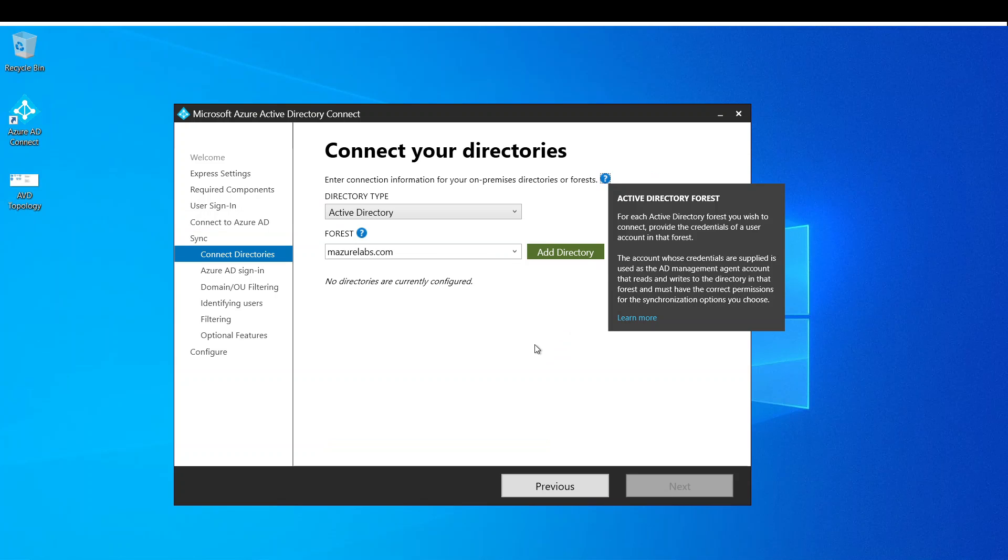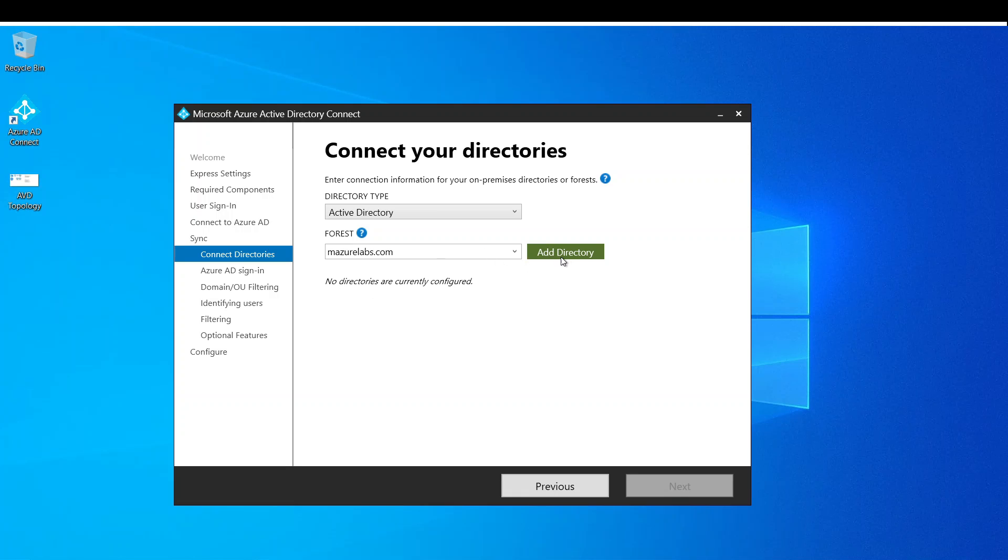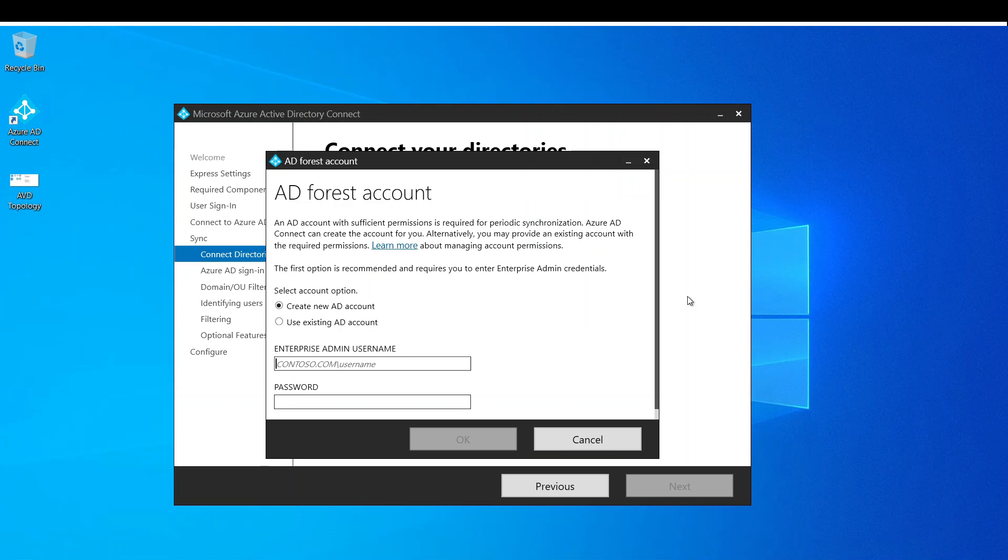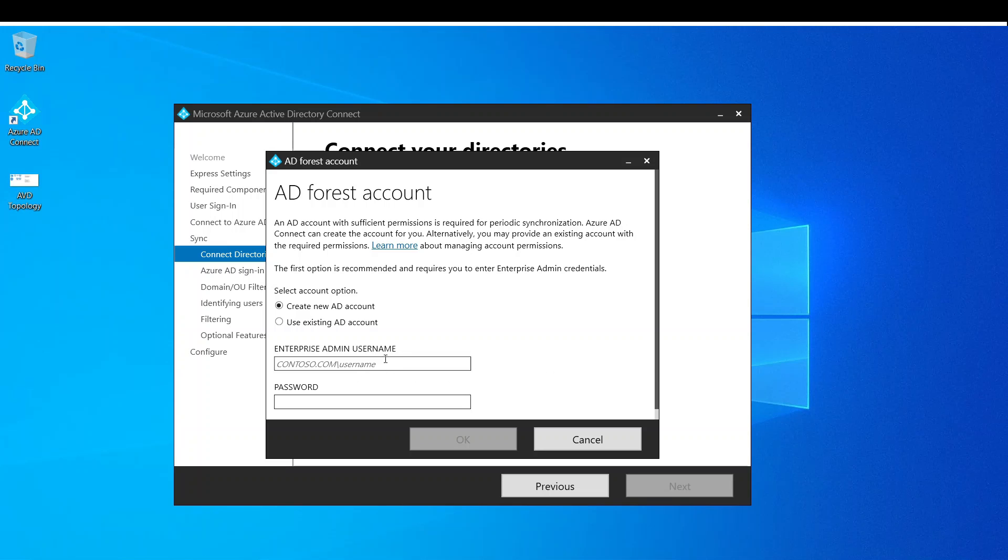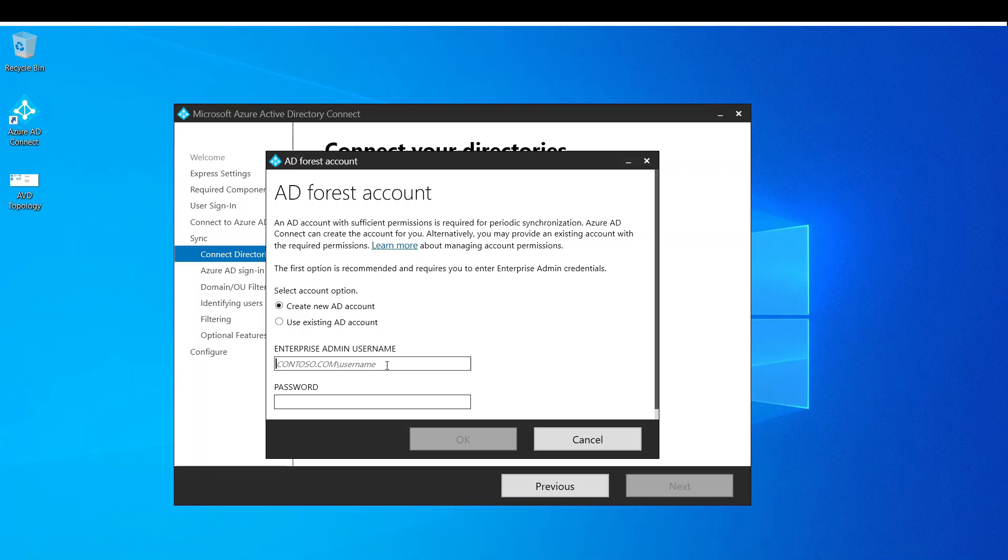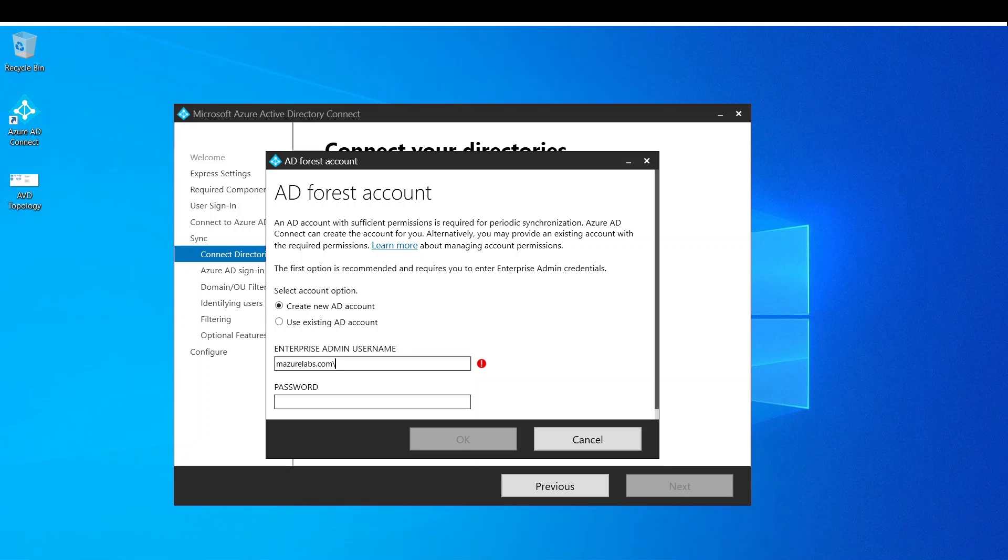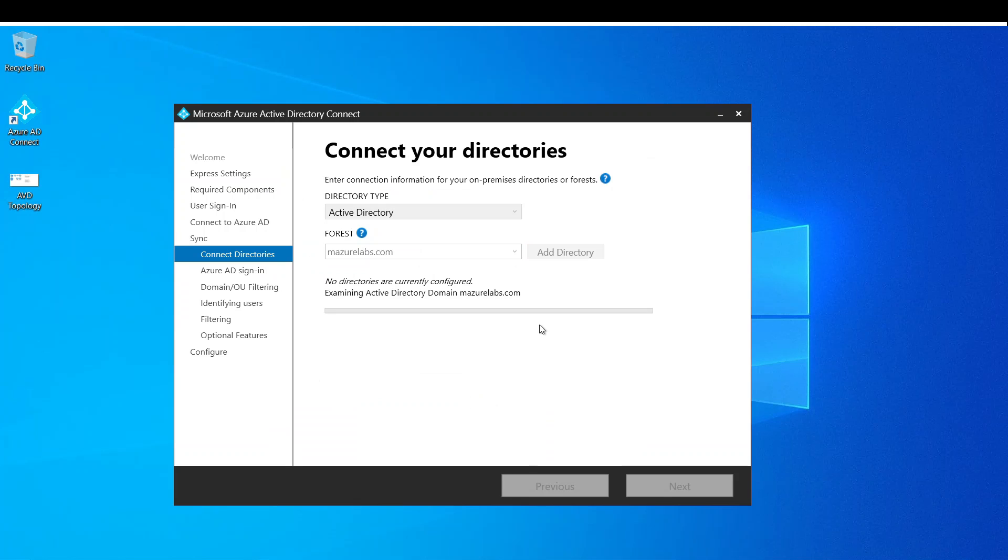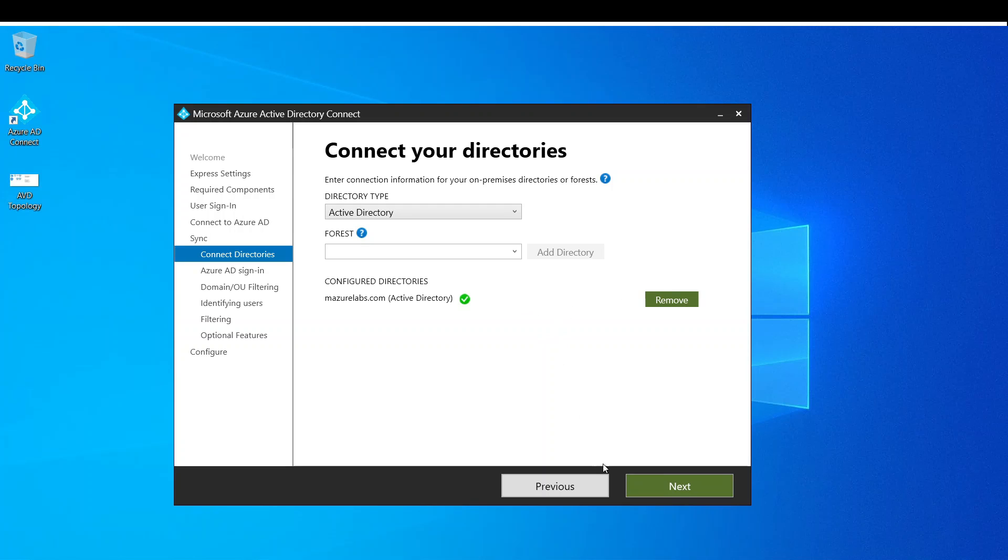Okay, so basically that's the forest. That's what I have. And I hit add directory and usually what we do is create a new AD account. And we need to provide our administrator account, the domain admin account, for Azure AD Connect to actually have the authorization to create a sync user. So I will provide this. Alright, it's configured.